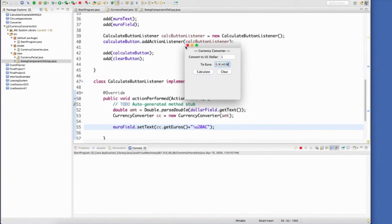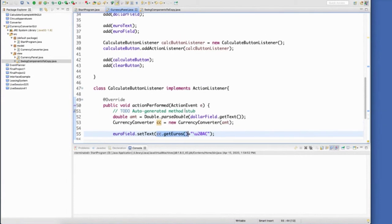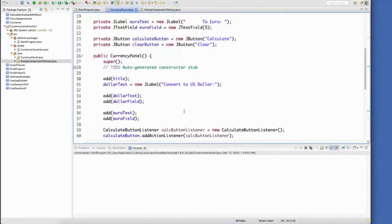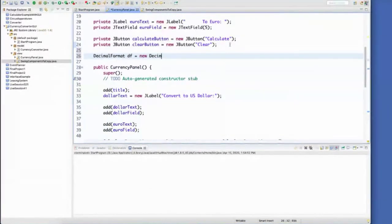Now, probably the only other thing I would do to this is to format it to two decimal places. And you know how to do that. So create a new decimal format. It always shows the last two. Import it.